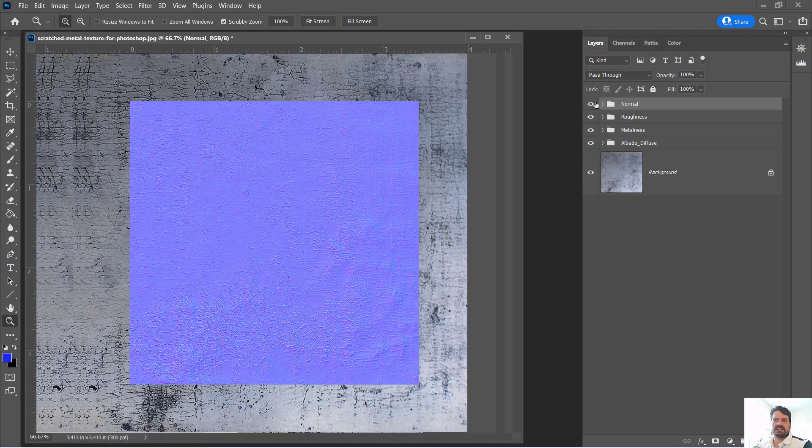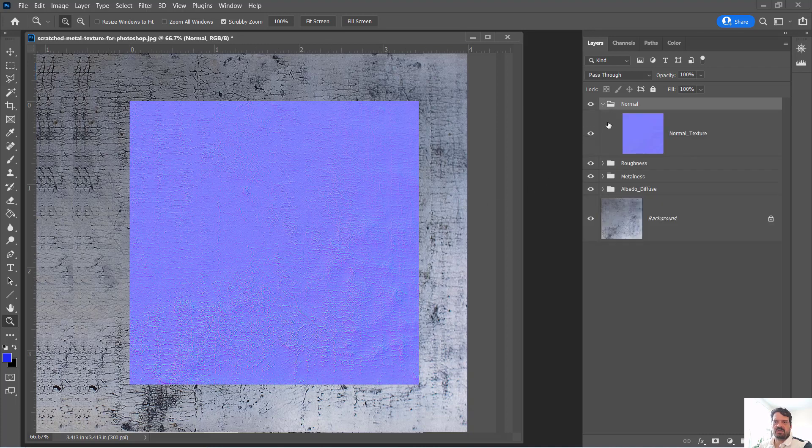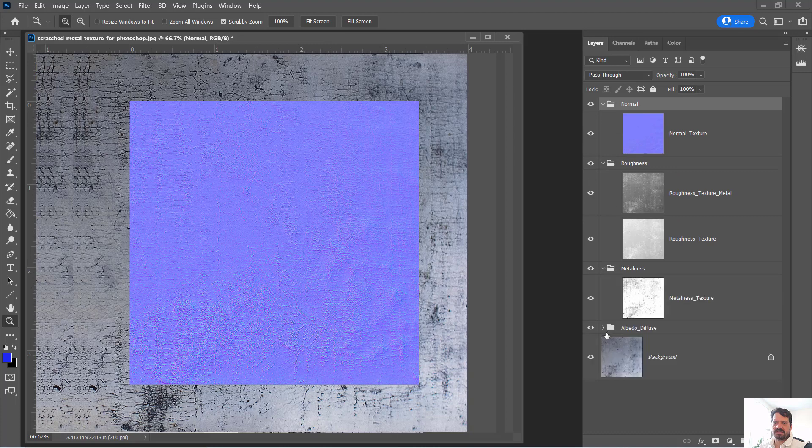Up again, so I have my normal map. Looks like the normal generation process has disrupted my video card, but we do have a normal texture and of course we still have our roughness, metalness, and albedo textures.